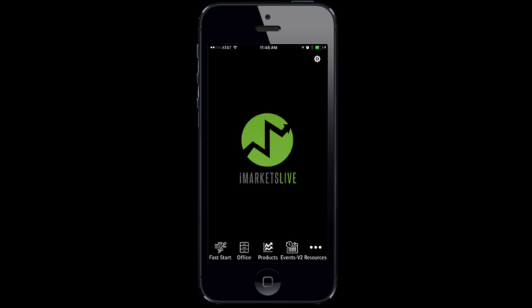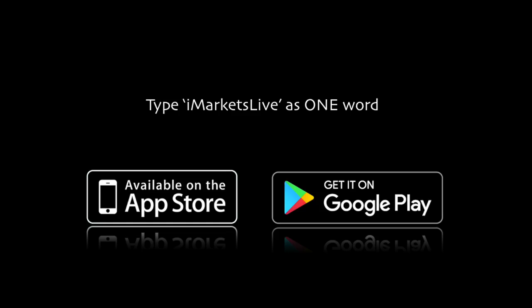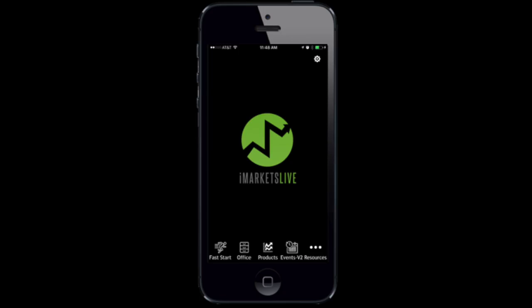To download this amazing app, simply go to your app store and type in iMarketsLive as one word and download it. IML welcomes you to your amazing future.